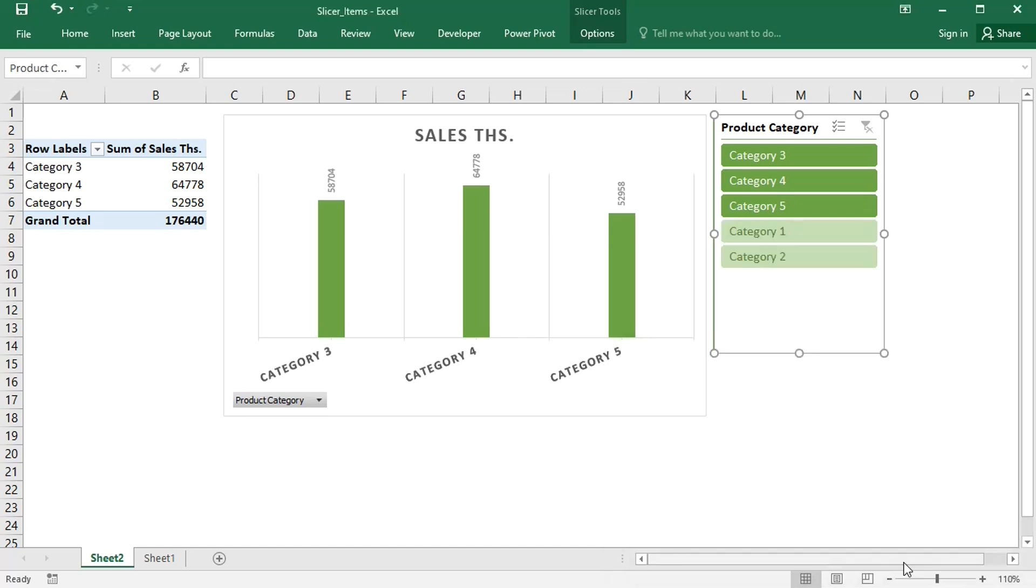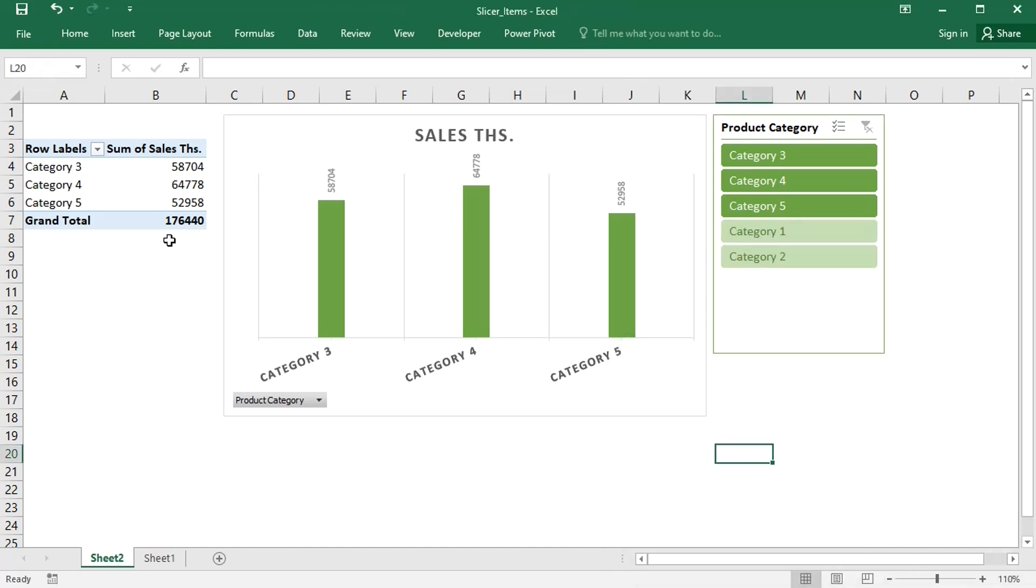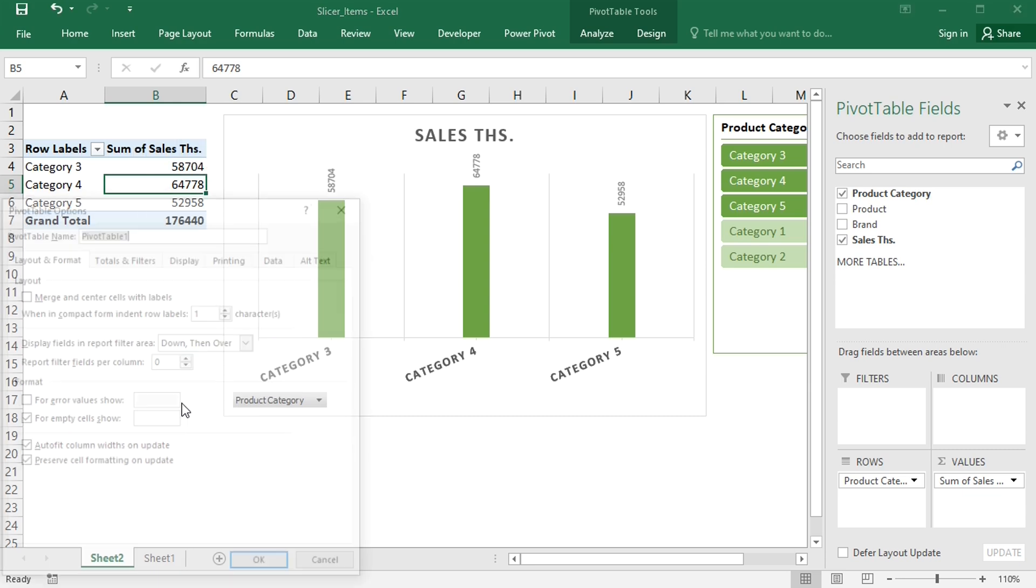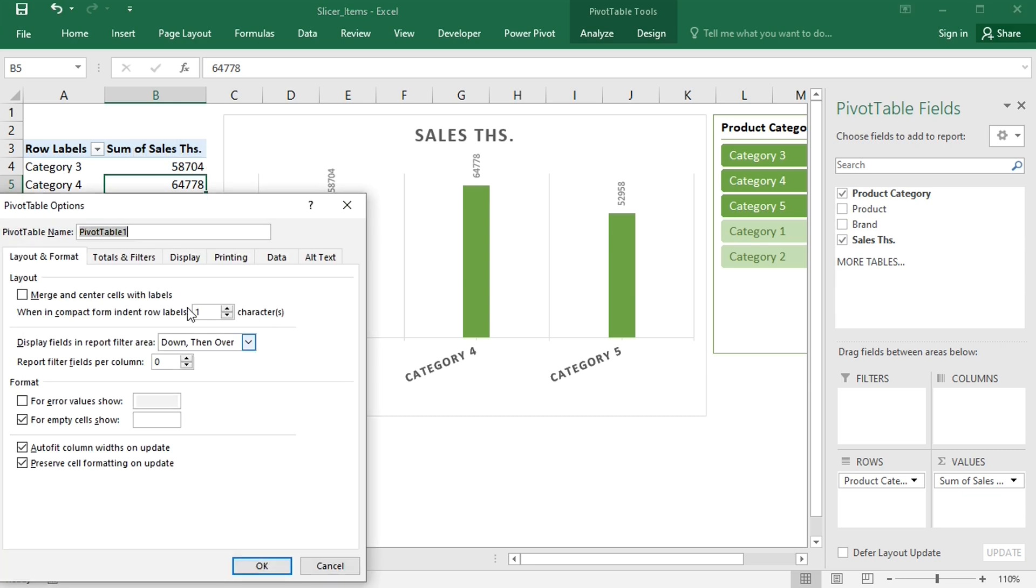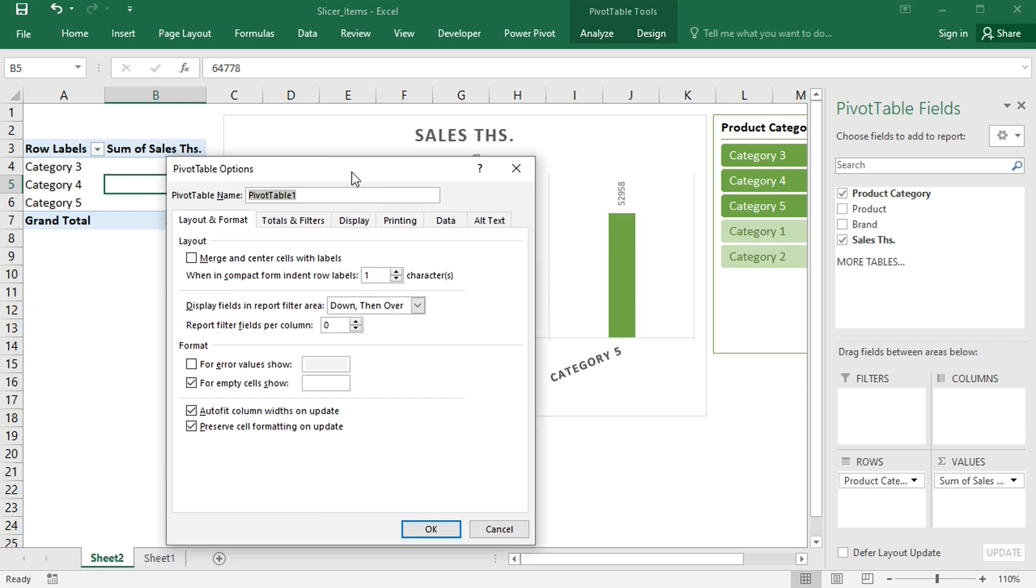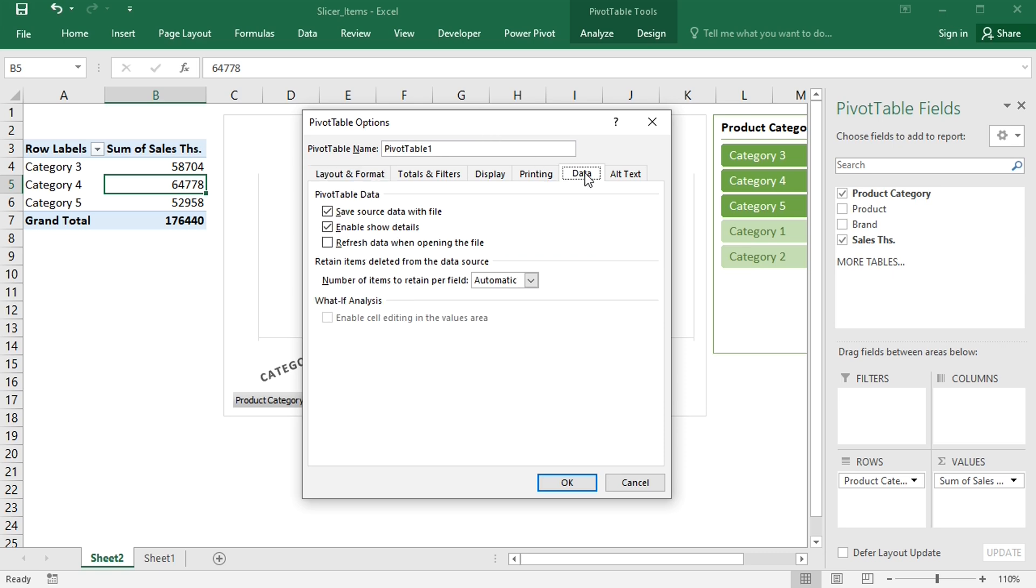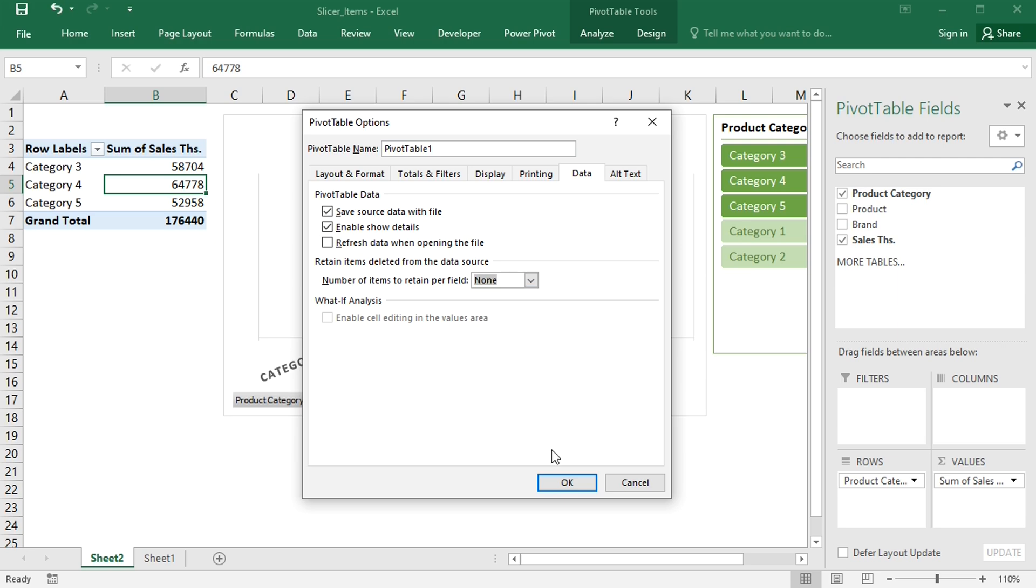To remove these items completely, right-click on the pivot table, go to pivot table options, go to the data tab, and under retain items deleted from the data source, set the number of items to retain per field to none.